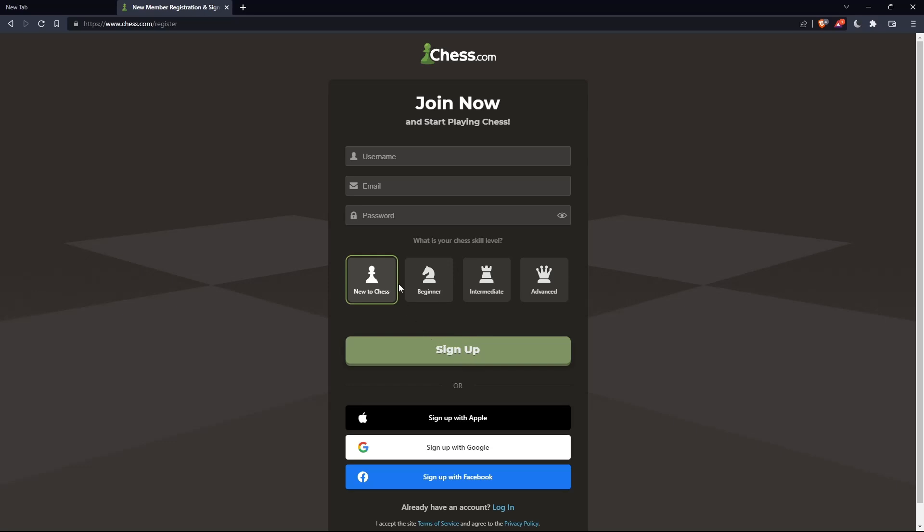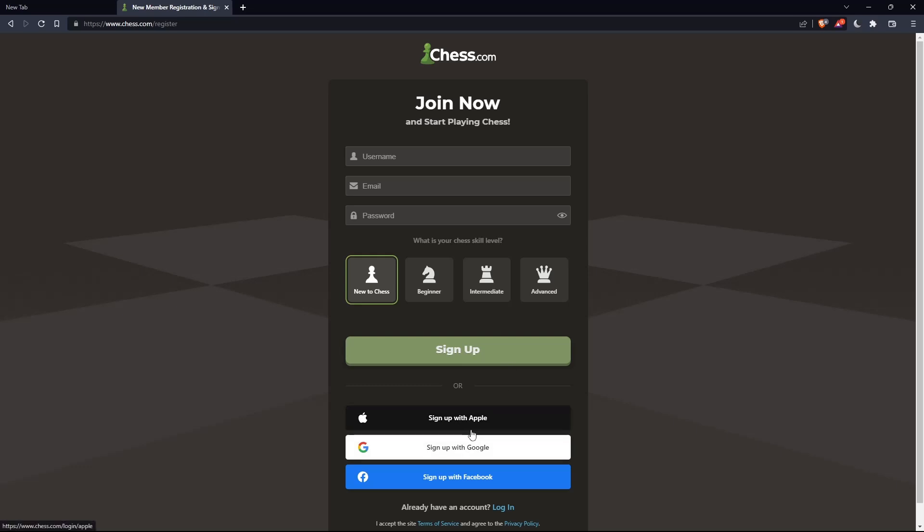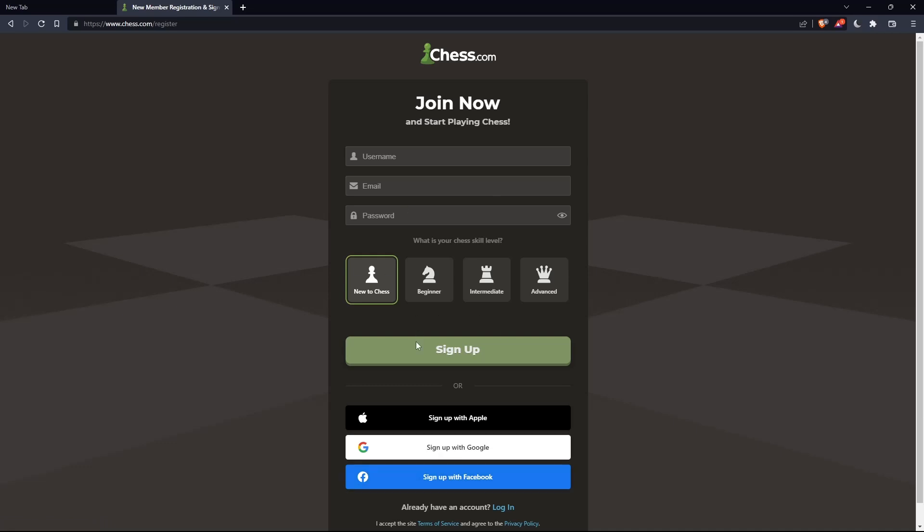You'll also choose your chess skill level: new to chess, beginner, intermediate, or advanced. You can also sign up with Apple, Google, or Facebook if you don't want to go through all the steps of signing up manually.